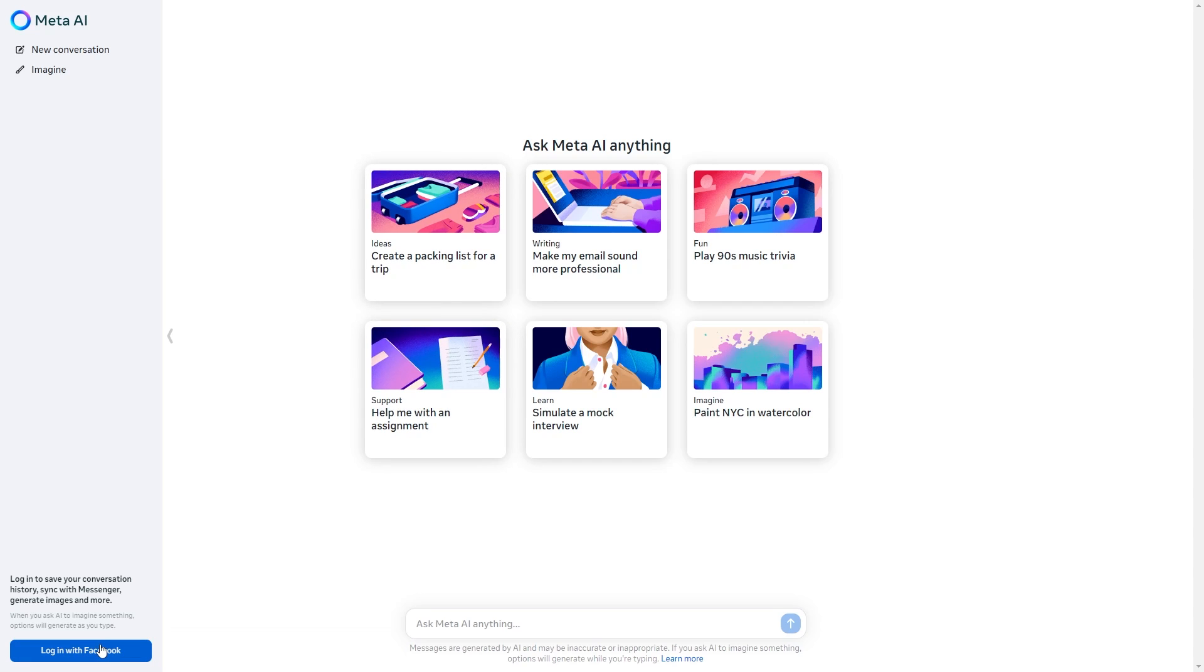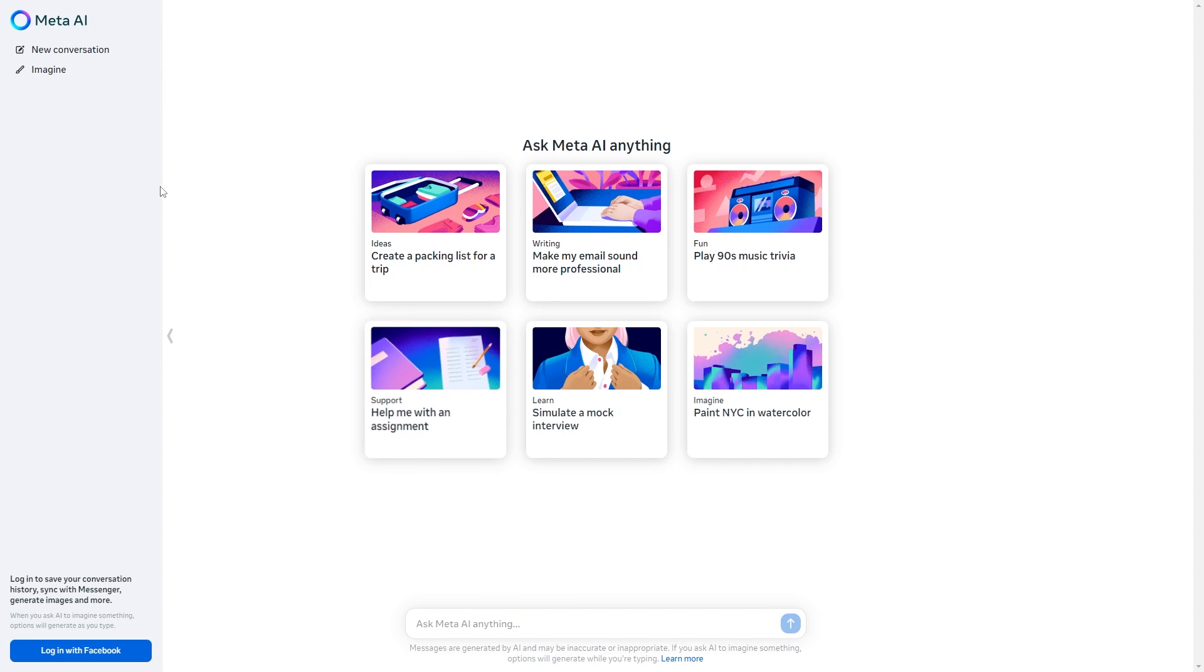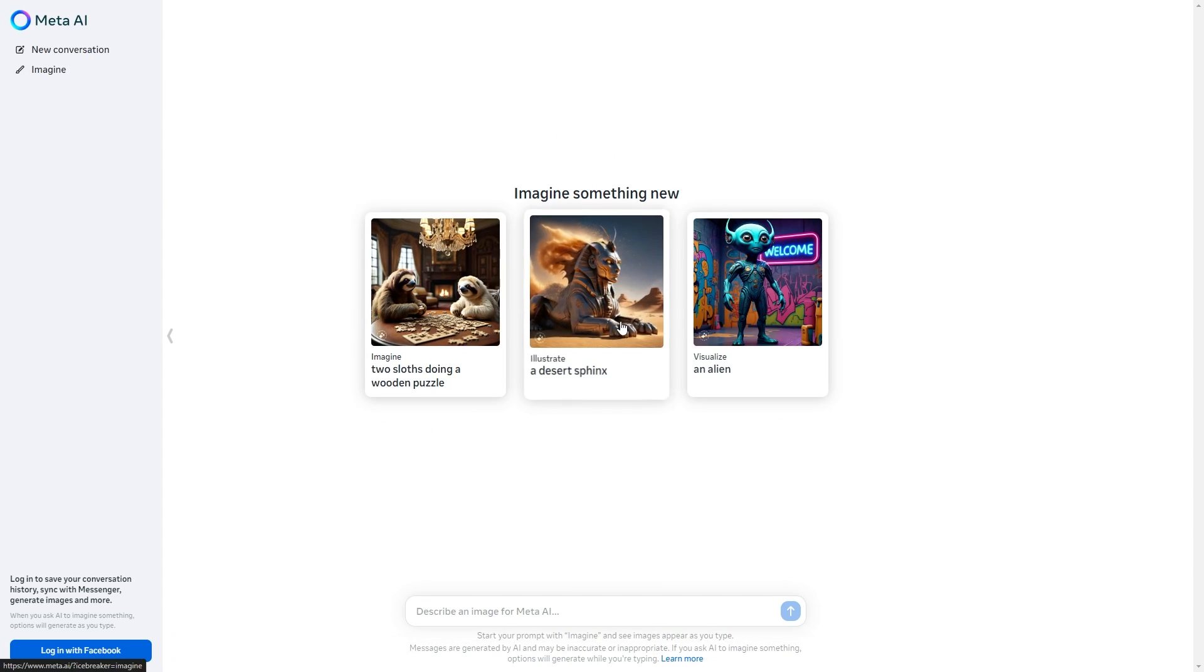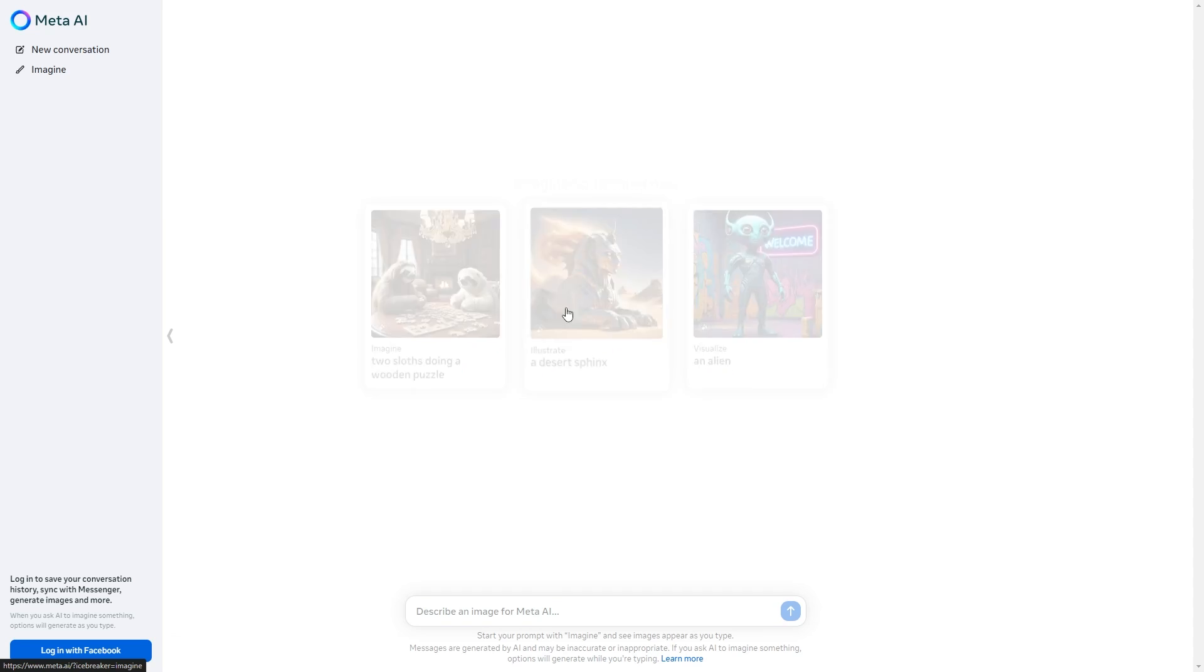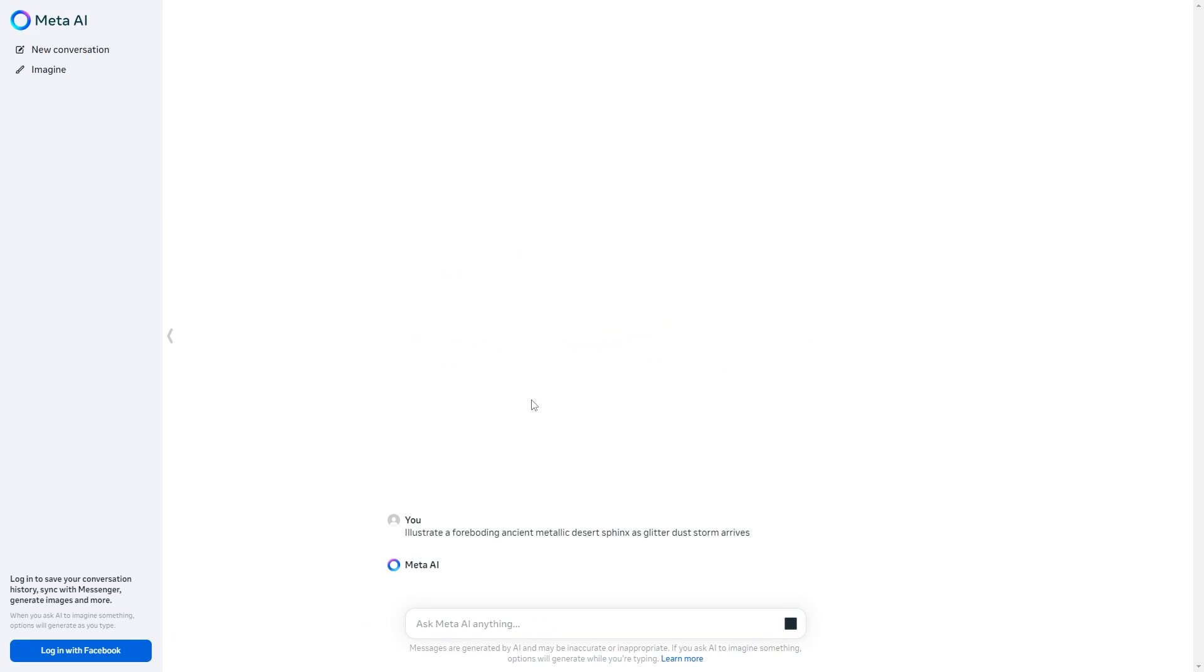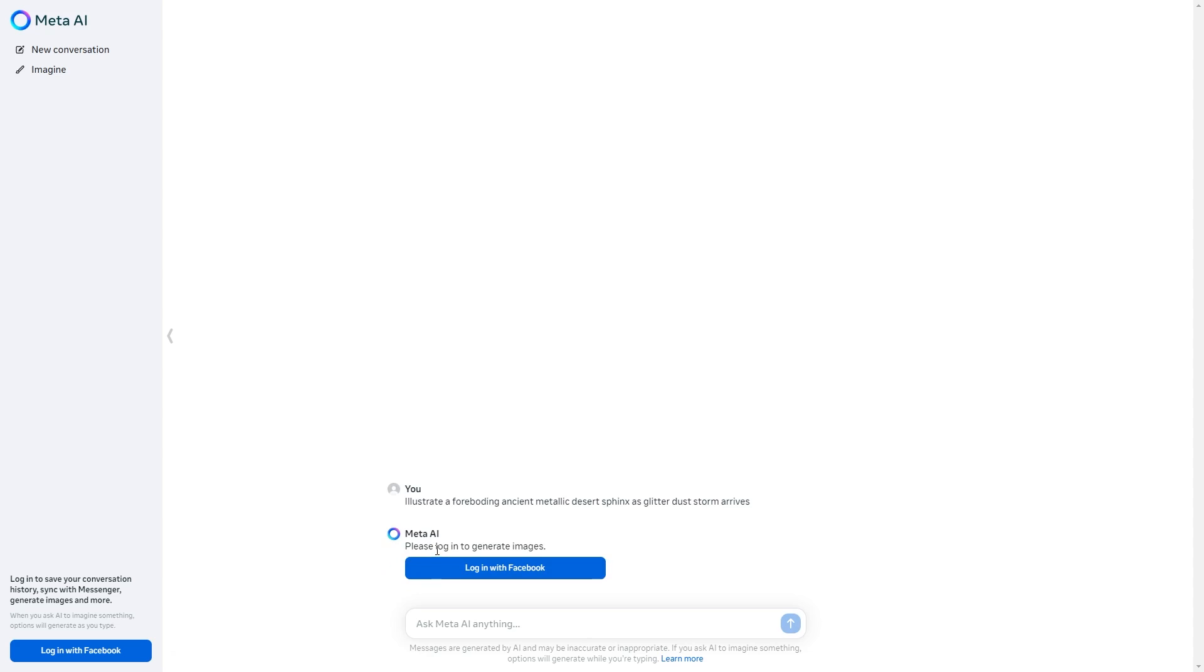The only difference is that there are two. The first one is that you can save your conversations which is something that you might want to do if you have a specific request. And number two is that if you try to imagine and generate an image you're not going to be able to do that. You can see right here if I try to click it says please log in to generate images.